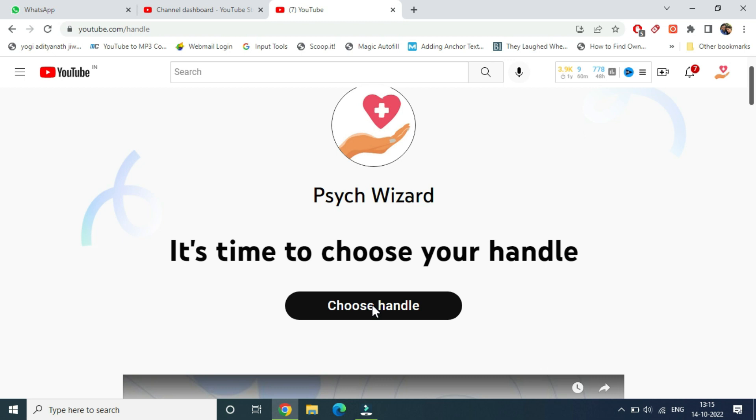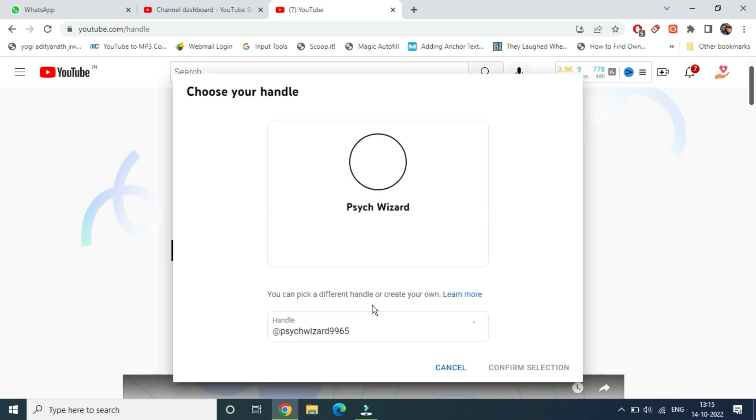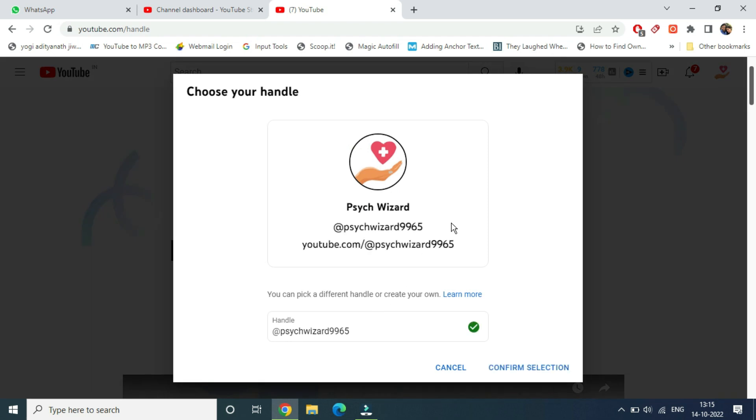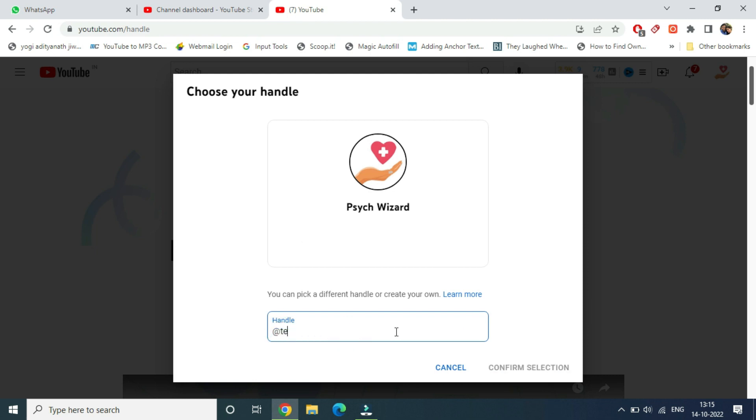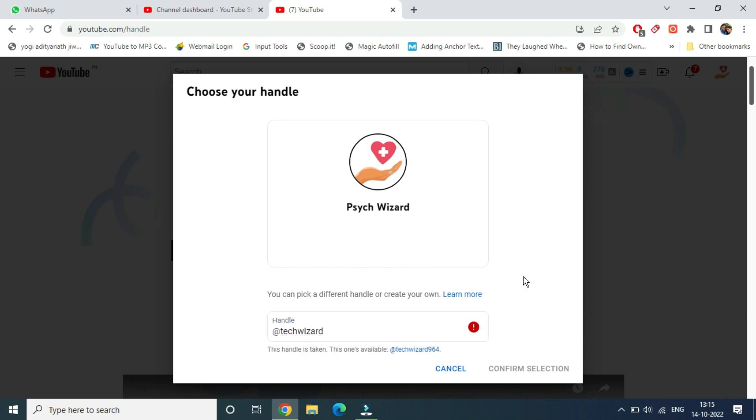You can see our handle is coming. I can go here and simply change it. I am changing it to 'tech wizard.' Let me see whether it is available or not. It is not available.